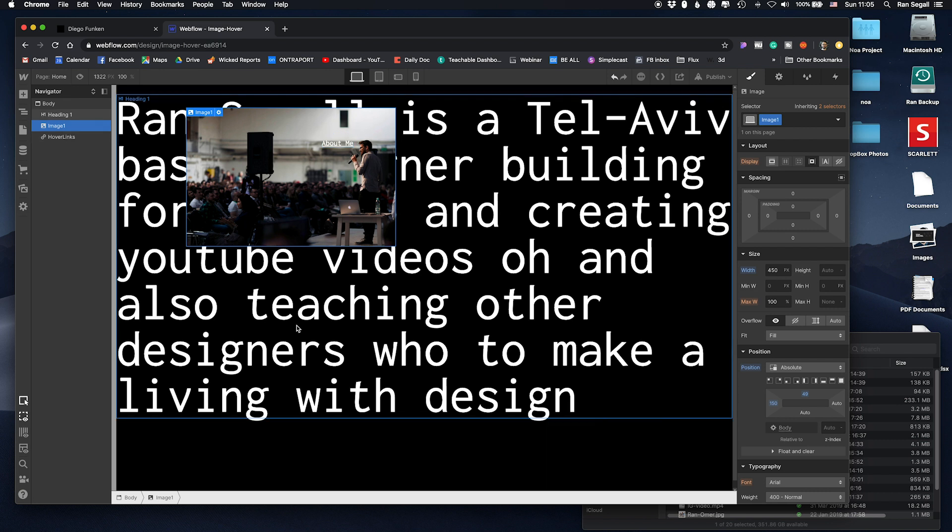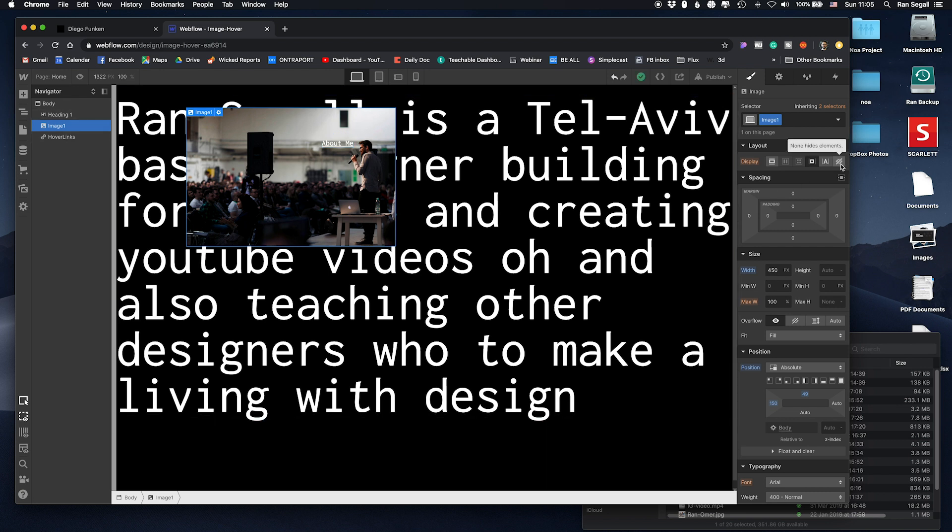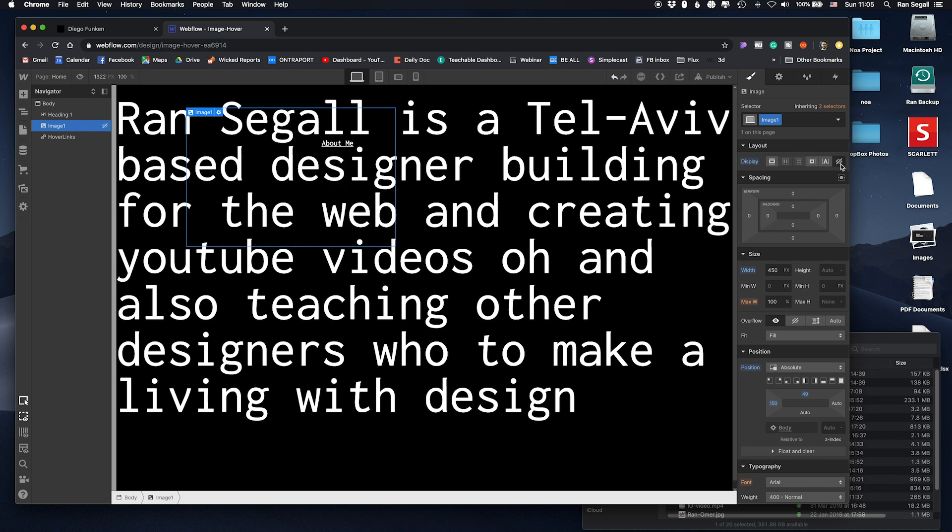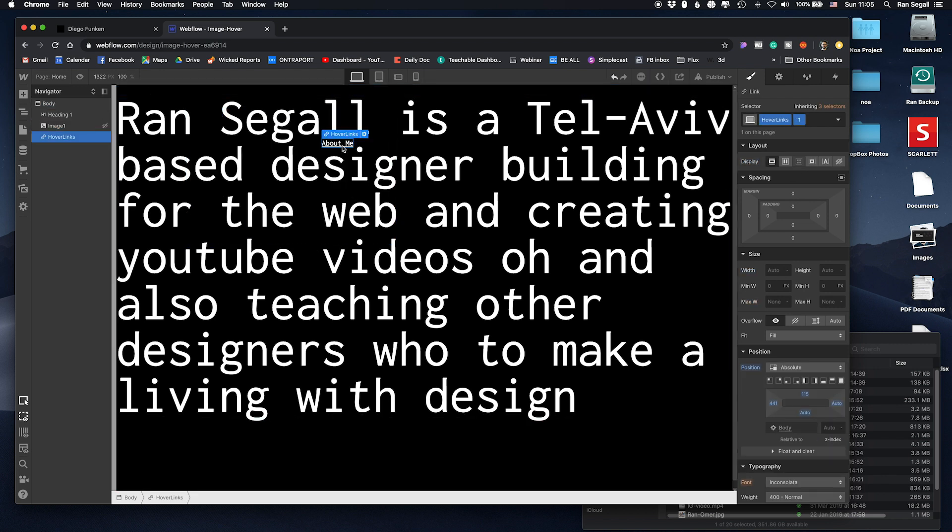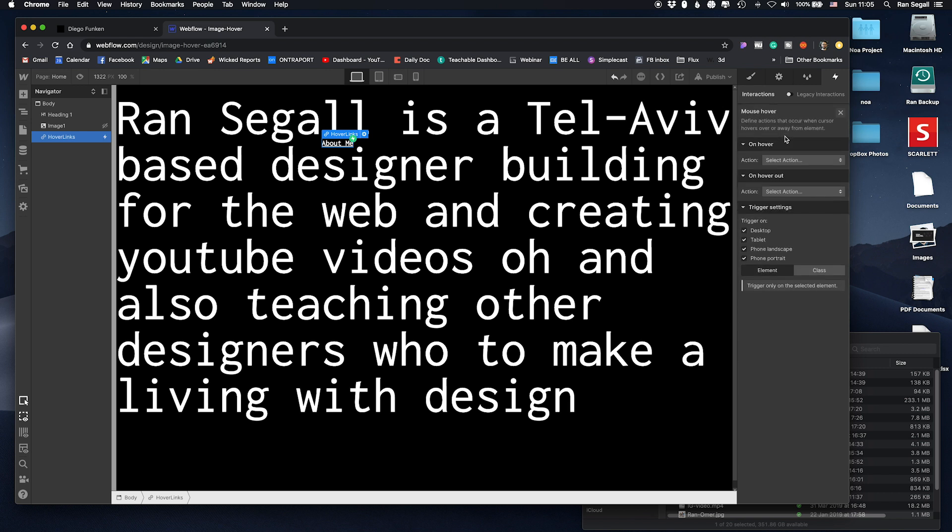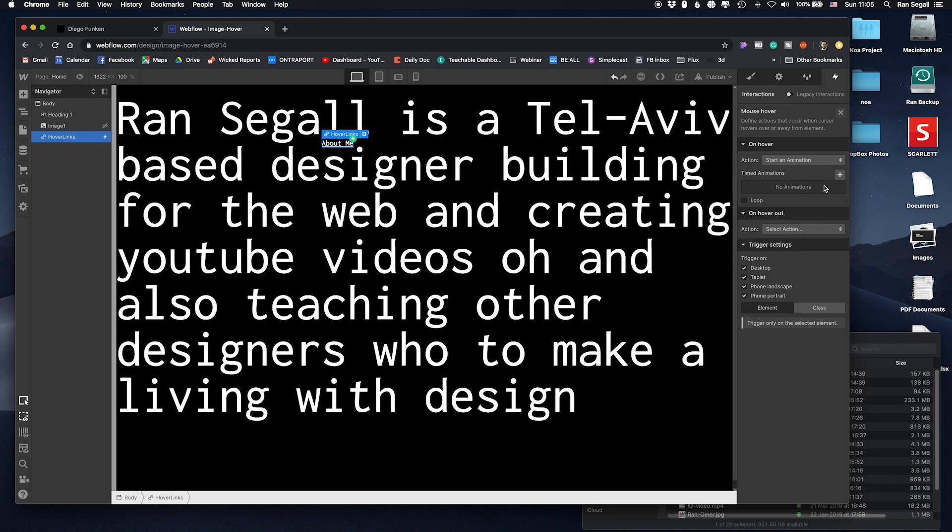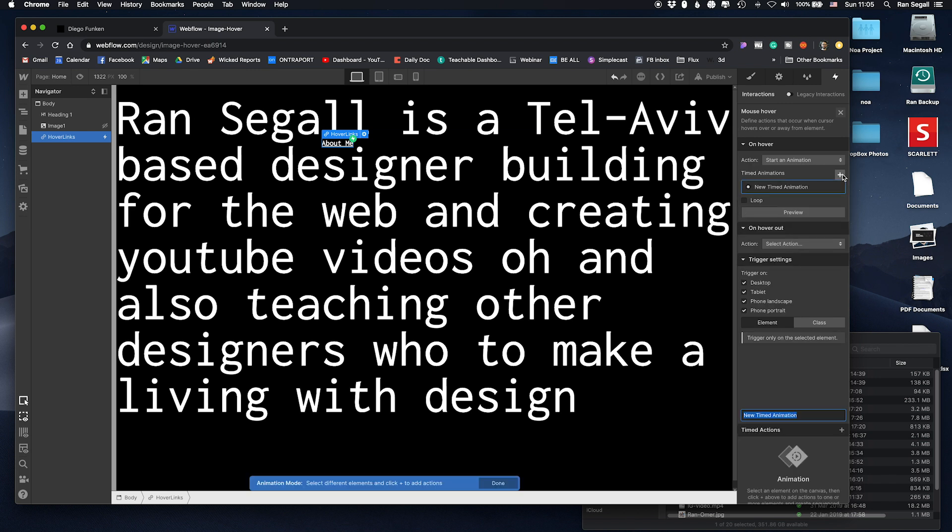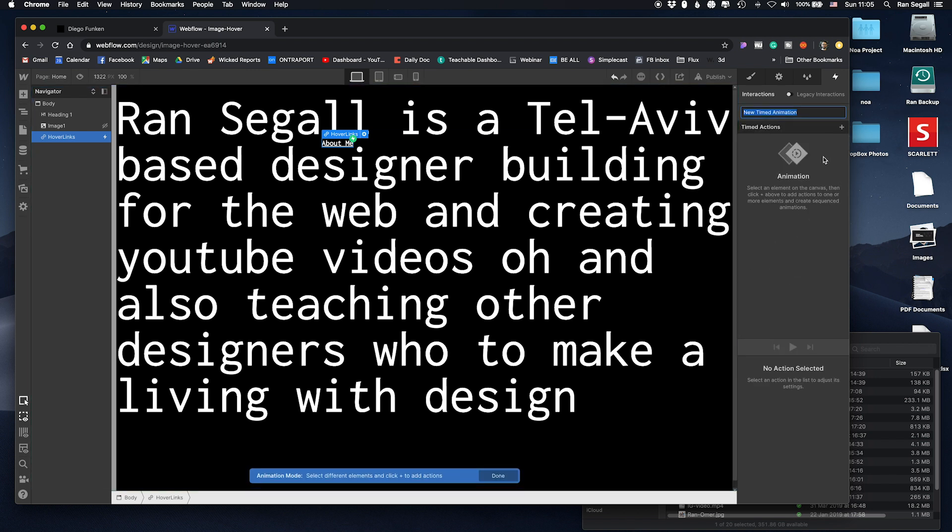So now all we have to do is actually just hide this element, hide image number one, and on this link give it an interaction. So let's give element trigger mouse hover and then we're going to start an animation. And basically what this animation does, let's do about hover, and all we want to do is we want to select this image.